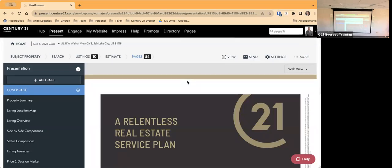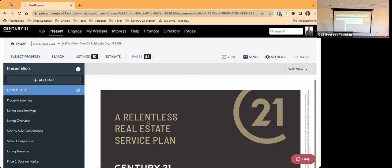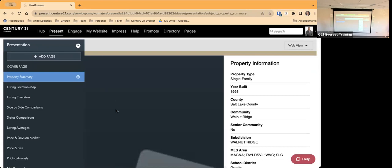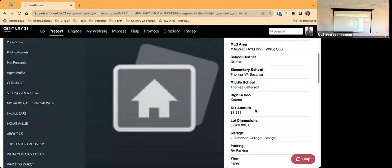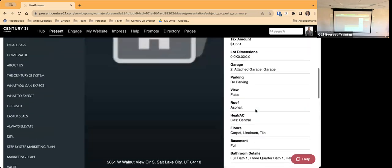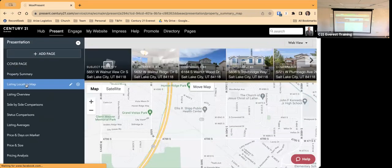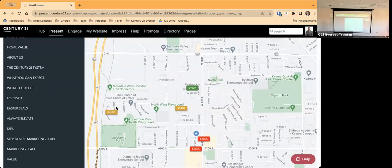Now I've put all the information in and it's taken me to the Pages section. There are 54 pages — you're not going to want to use all 54. Your next step is to go through and decide which pages you want. Here's the cover page; the Property Summary would show a house picture and details like single-family, built 1993, school information. You look at it — if you like it leave it, if not click the X to remove. Here's the Listing Location Map showing where the properties are.